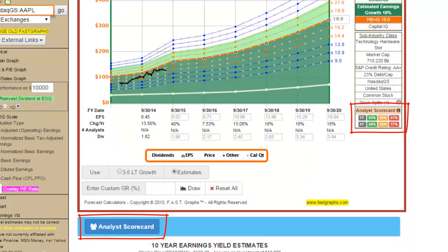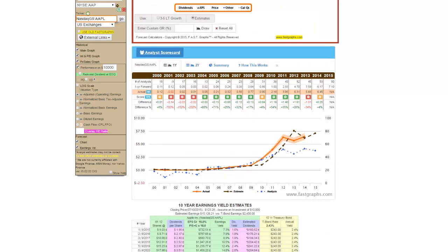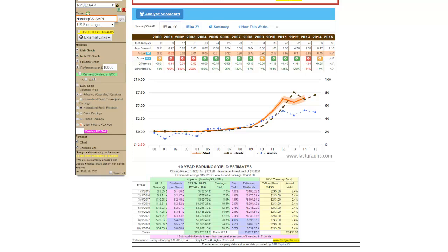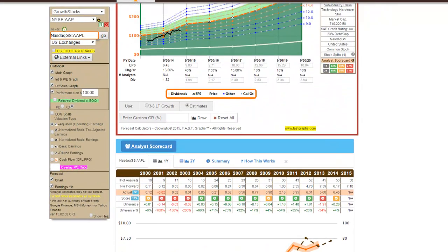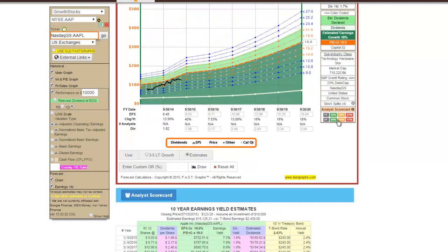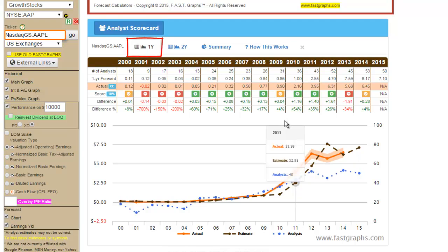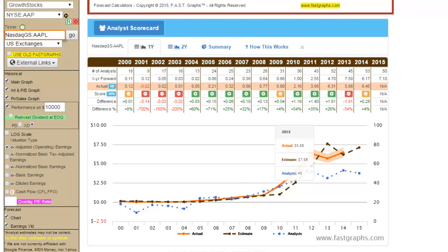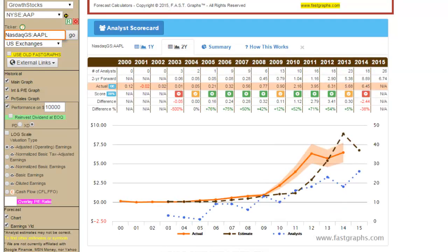The Analyst Scorecard is another valuable feature that helps with analyzing forecast earnings growth rate estimates. The Analyst Scorecard relates to the first two calculator options: the Estimates calculator and the Normal PE Ratio calculator. To access the Analyst Scorecard, simply click on any of the words or icons in the Fast Facts box to the right of the Forecasting Calculator, or by clicking the words Analyst Scorecard in the blue bar. Since the estimates on these first two calculators are based on specific one-year forward and two-year forward consensus analyst estimates, the Analyst Scorecard provides subscribers a perspective on how accurate the analysts have been with those specific estimates in the past. The Scorecard is intended to give subscribers a perspective of how reliable analyst forecasts previously made have been for any given company based on the analyst's past records.